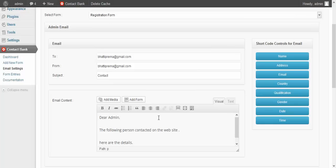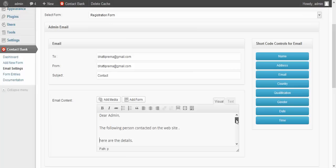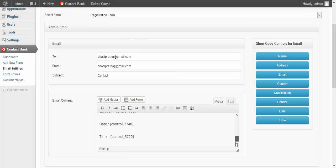On the right side of the screen you will find some shortcode buttons. Here you can see. From here you can select the shortcode for the control content you want to show in the email. Select the shortcode from here like this — you can see the shortcode will be created here.